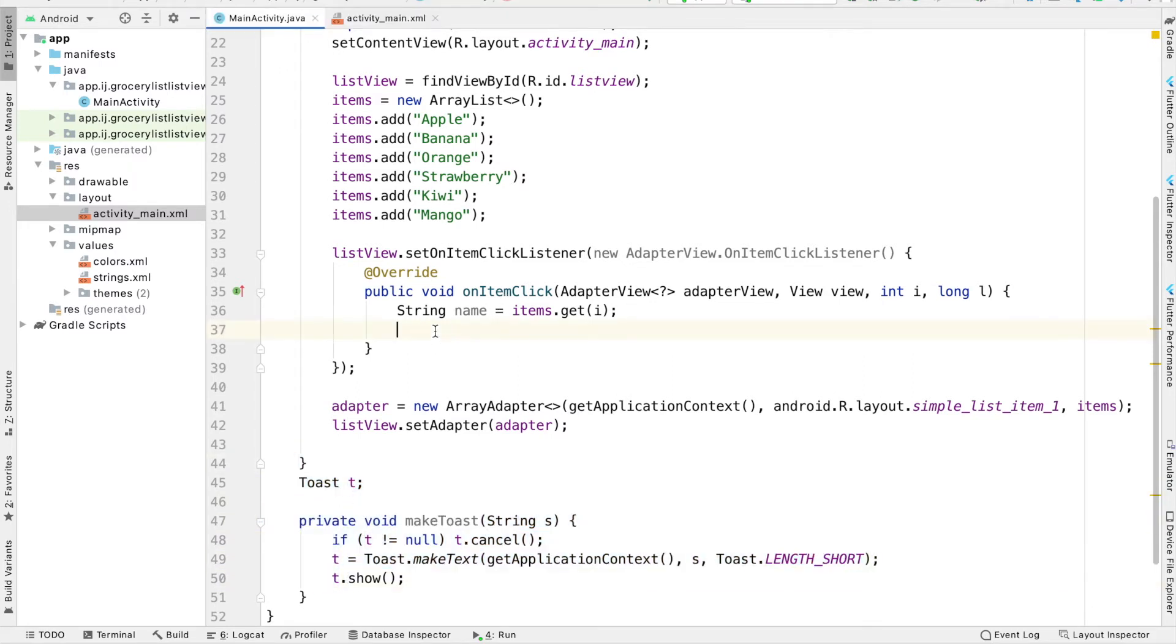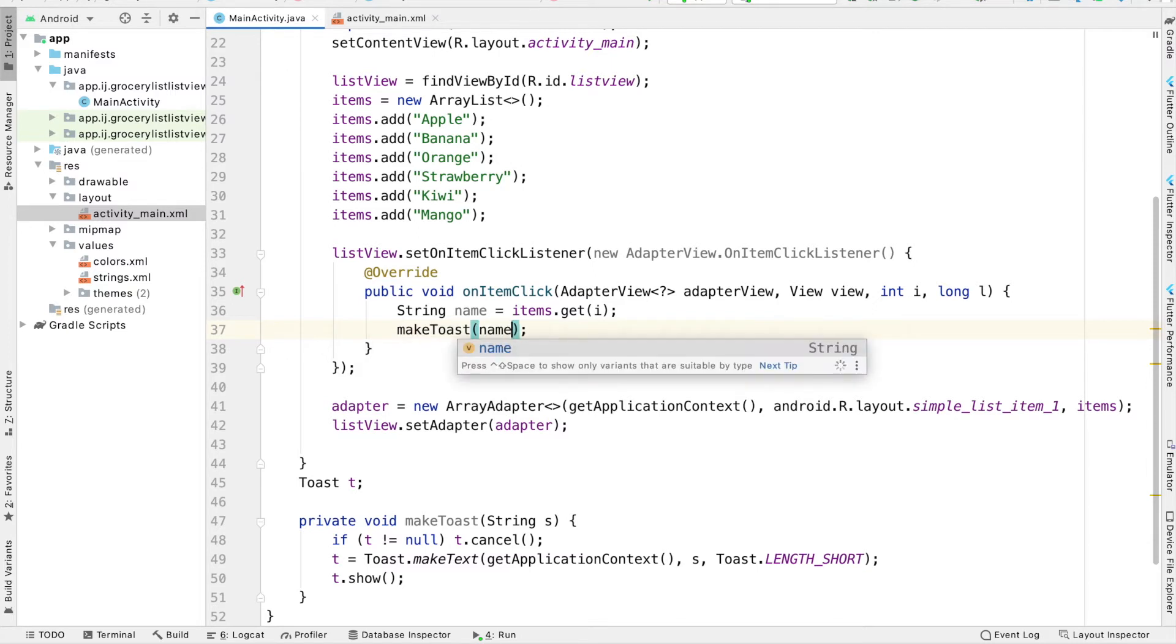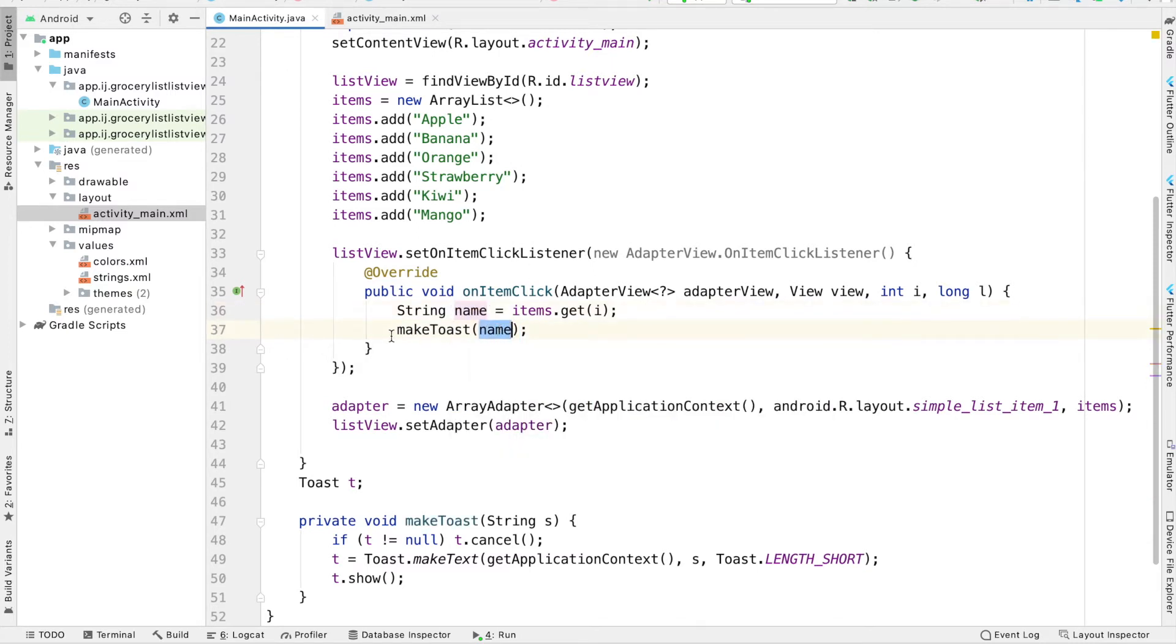Once we have this make toast function, inside the onItemClick method we can make a toast and pass in the name of the item that was clicked.